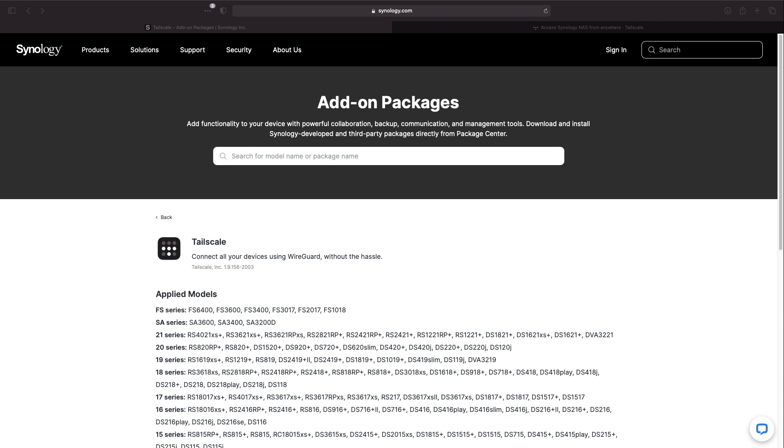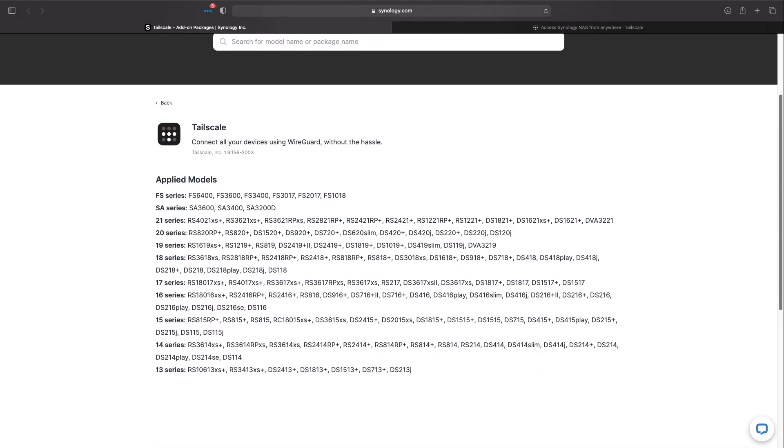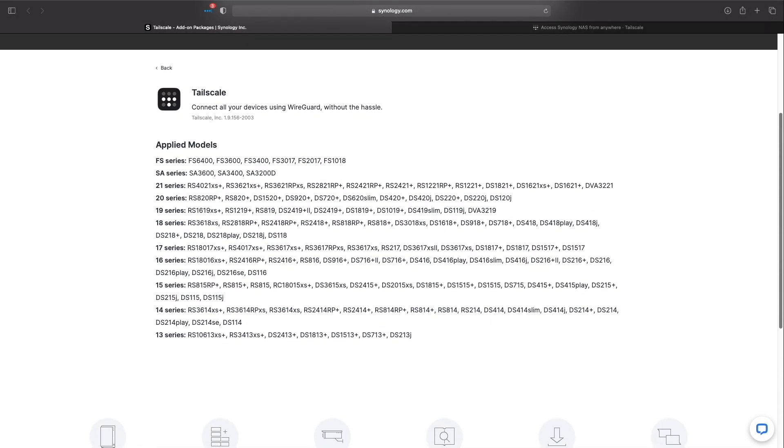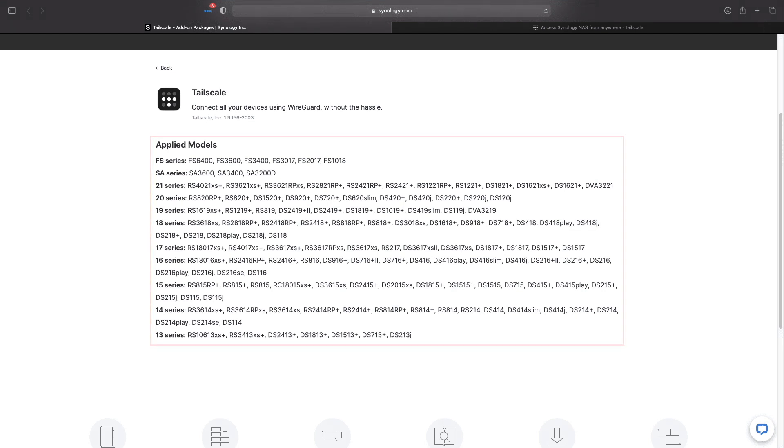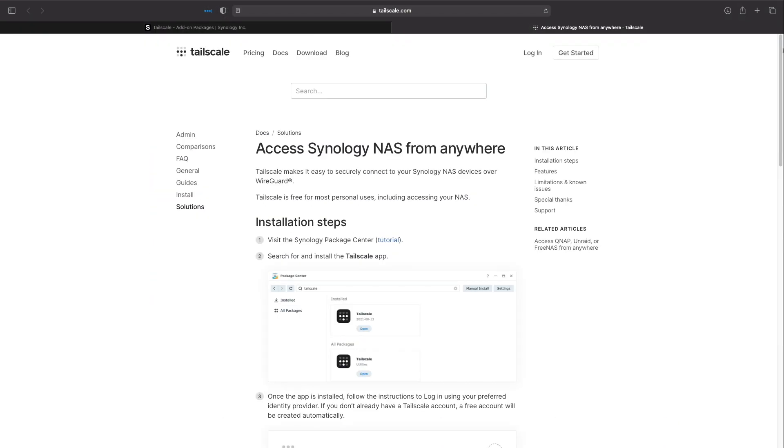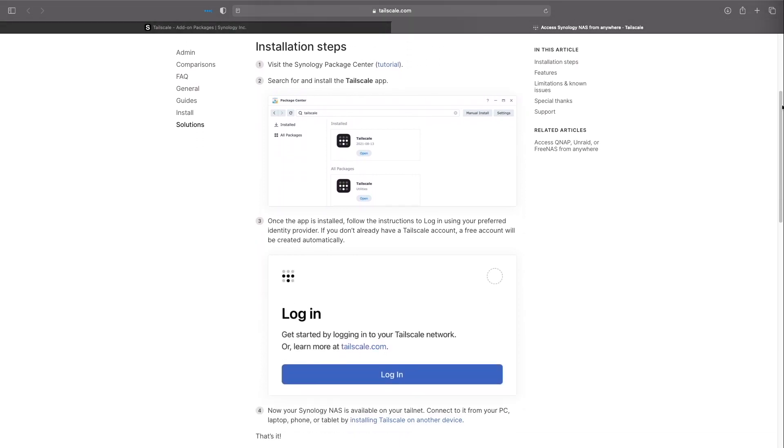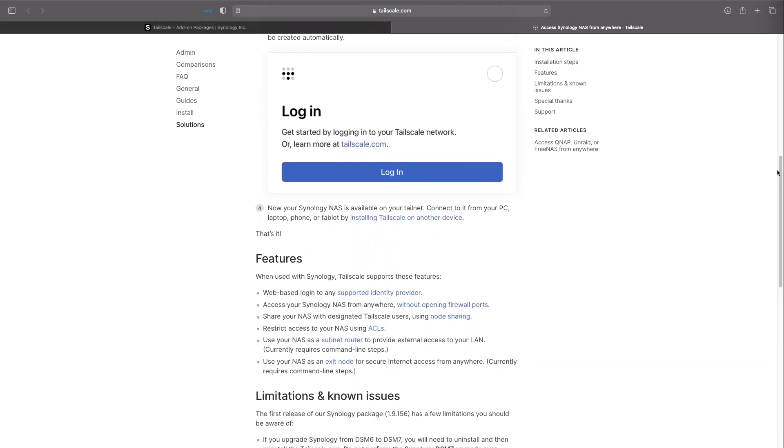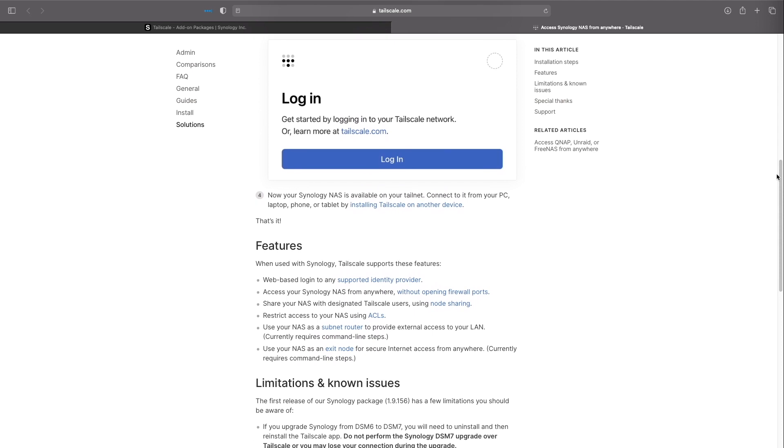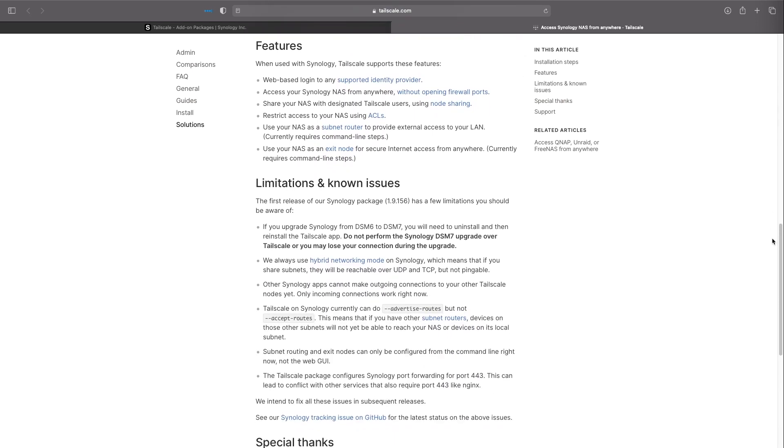With the information on TailScale and its pricing covered let's look at running TailScale on a Synology NAS. If you have a Synology NAS model listed here on screen you'll be able to install the TailScale package on your NAS. TailScale also has a knowledge base article with installation instructions that you can follow as well. I'll leave a link to both articles in the description below.